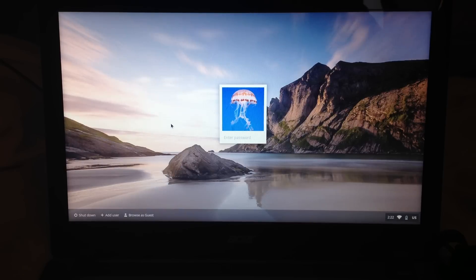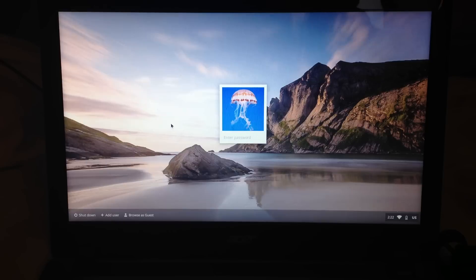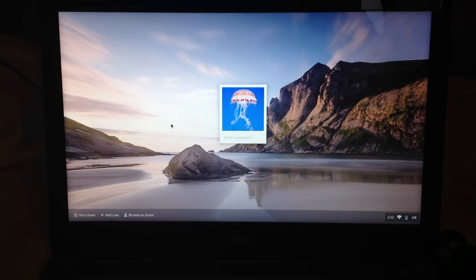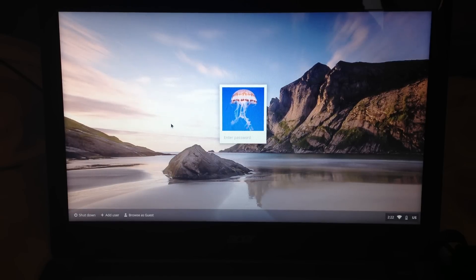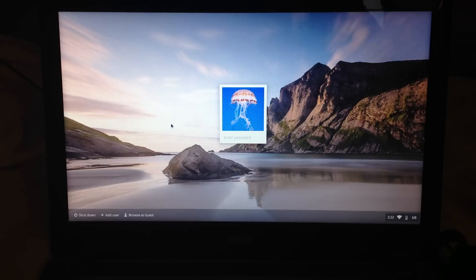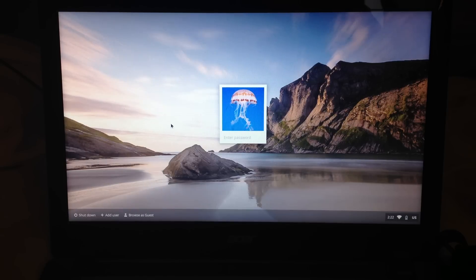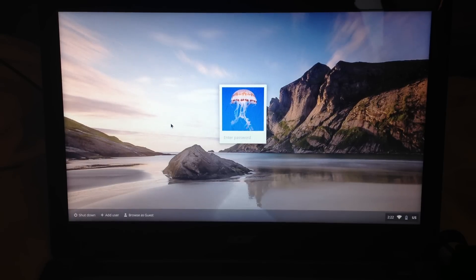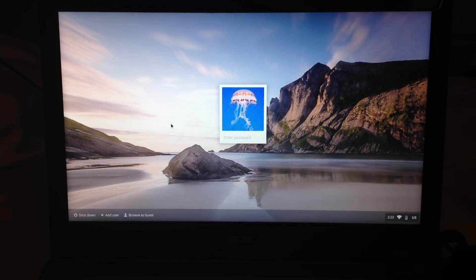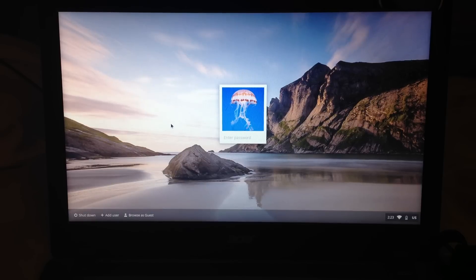Hopefully you guys can at least see what's going on and it's not too terrible. I just couldn't find another method, so here we go. Let's take a look at the Chrome operating system.